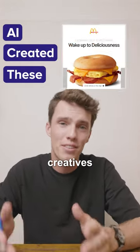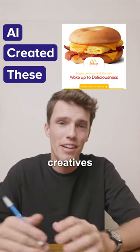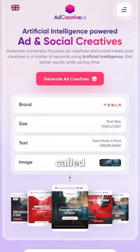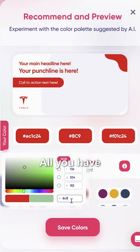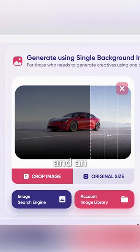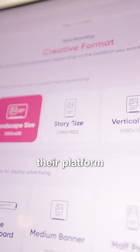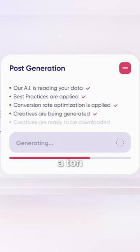This is how AI can generate ad creatives for your next campaign. The website's called Ad Creative AI. It helps marketers generate a ton of ad creatives extremely fast. All you have to do is input your brand, copy, and an optional image, and their platform just generates a ton of options.